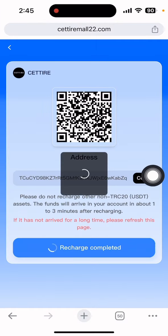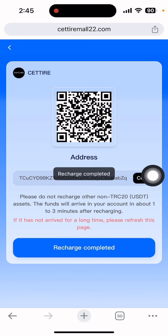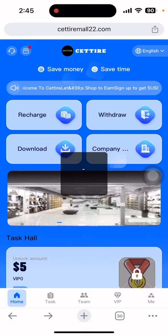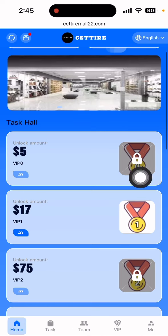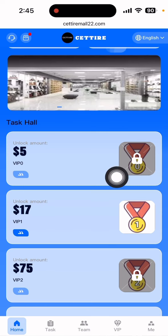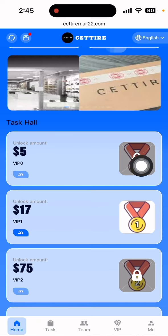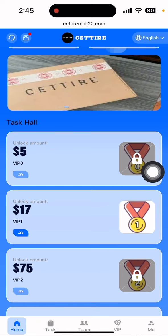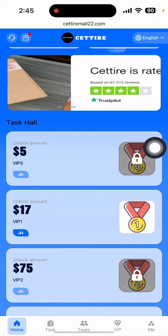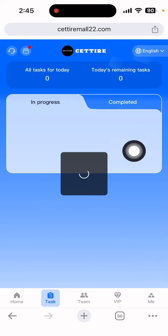After confirming, go back to the website. The balance will be updated automatically within one to three minutes. Then click on VIP one directly and complete the tasks.